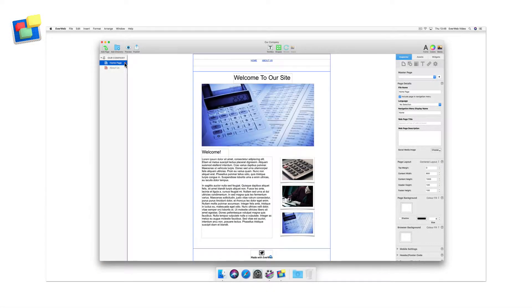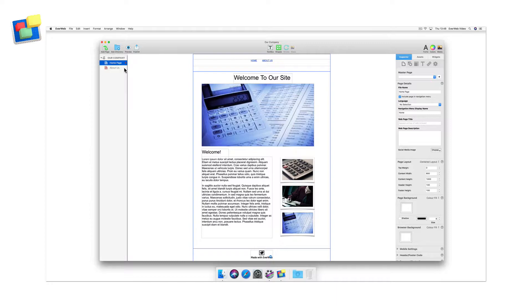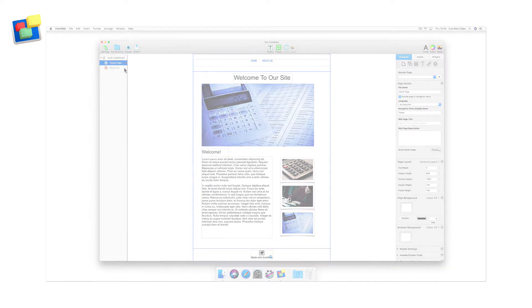For many people, Facebook integration in their website is an important consideration, either for business, hobby, or personal projects.